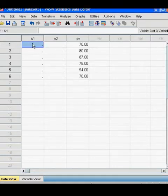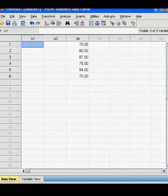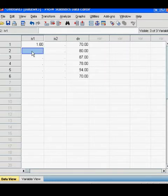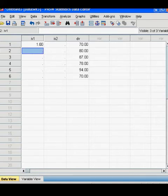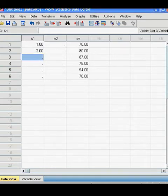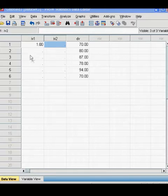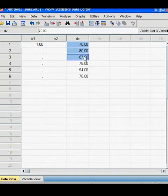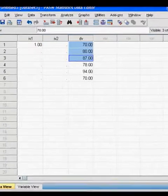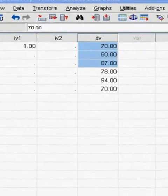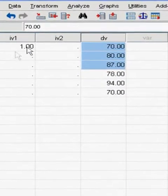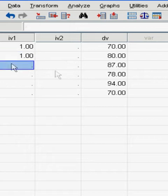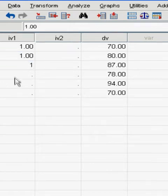So for our IV1 and IV2, we already have our values labeled in according to the variable view. So for the value of 70, if you look at which level of the first independent variable, it's the first level, which we typed in as a 1 in the variable view under the value. For 80, that's the second level of the first independent variable. So type in a 2.